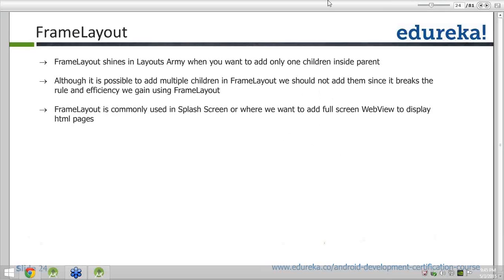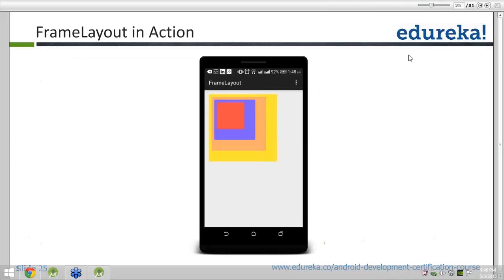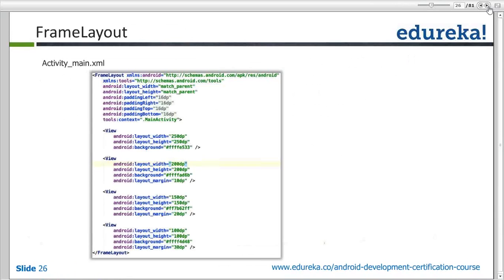Let's go to the code snippet for the frame layout. I am trying to add four children just to give you an idea of what happens when you add multiple children inside a frame layout. Those children will get added on top of each other — you cannot have one child beside another. Frame layout can accommodate only one child at a time, so any additional children get added on top of the previous one.